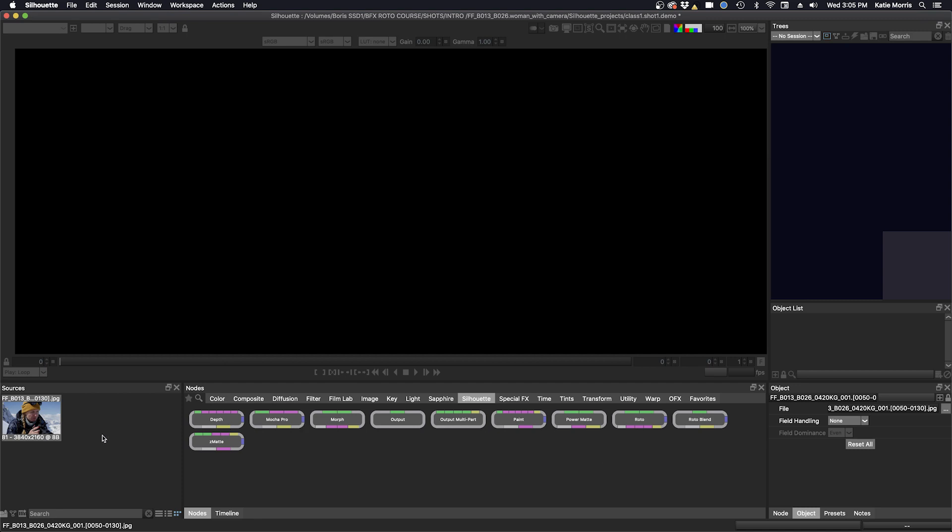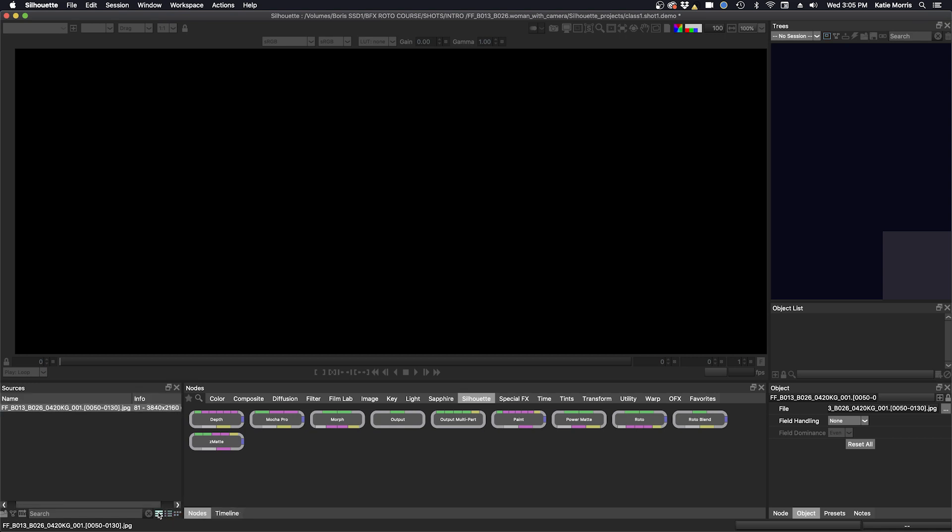So you can see here in my sources window I have a thumbnail of my footage. There's a couple different ways to view your footage which is thumbnail, or you can do list view with thumbnails, or just plain list view. So we can just choose the thumbnail option for this class.